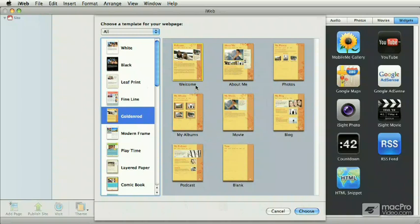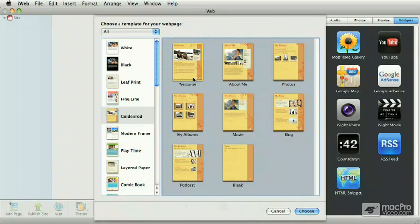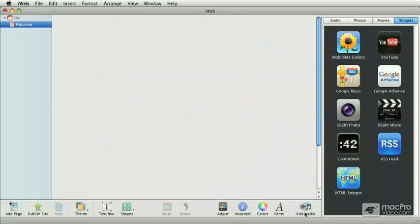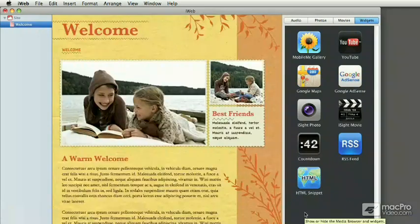For example, if you want to create a welcome page, simply select the welcome page and then click on the choose button. iWeb creates the page for you.